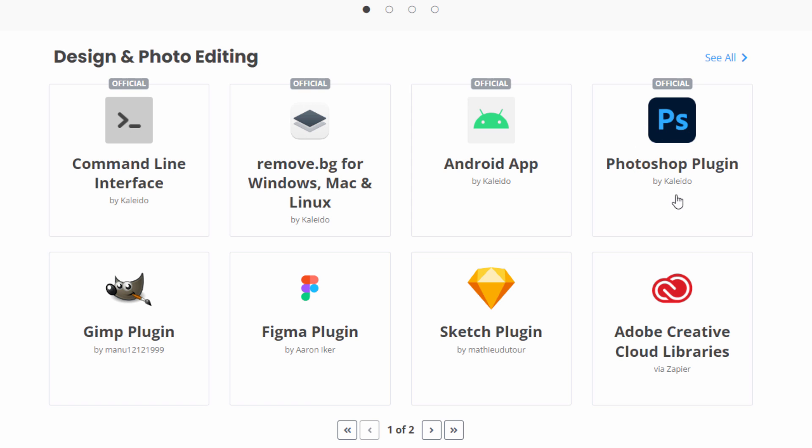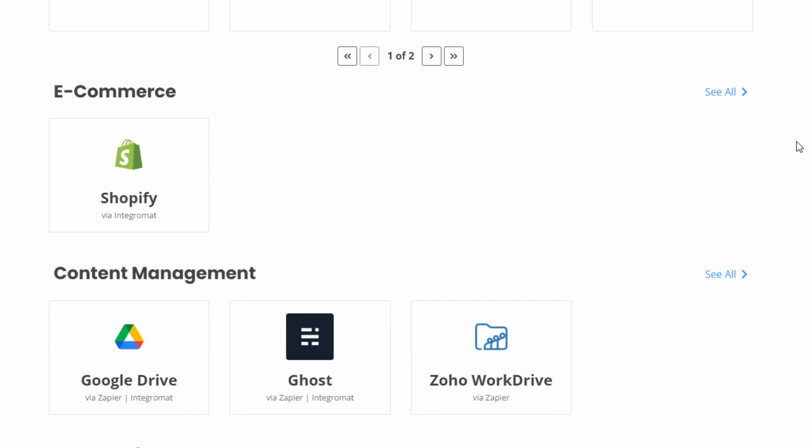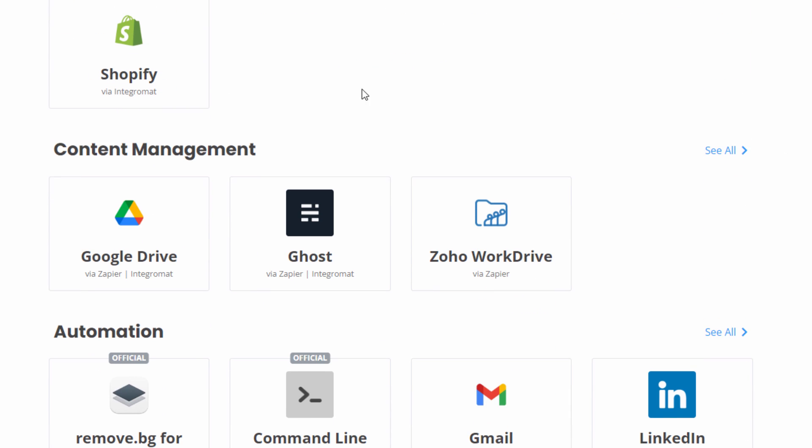But they'll have a Photoshop plug-in right-hand side over here. Now the Photoshop plug-in does not work in Photoshop Elements. It's just Photoshop. And there's a plug-in for GIMP, Figma, and a Sketch plug-in as well. So there are some interesting plug-ins in here. They have some other options down here. These are other plug-ins for different things, such as they have a plug-in for Shopify, allowing you to remove backgrounds if you're using Shopify. A lot of people have Shopify stores. This is a great way to remove those backgrounds from your images inside of Shopify.